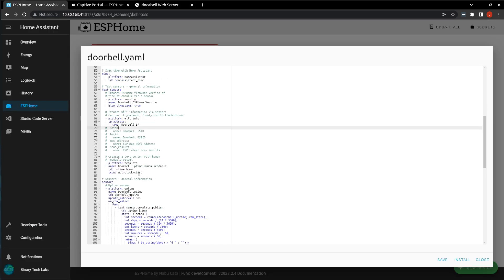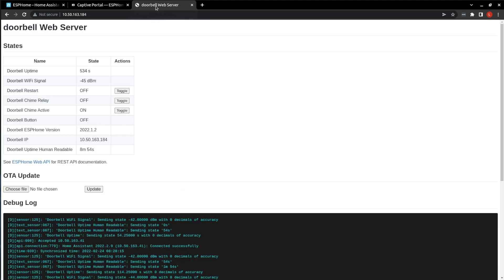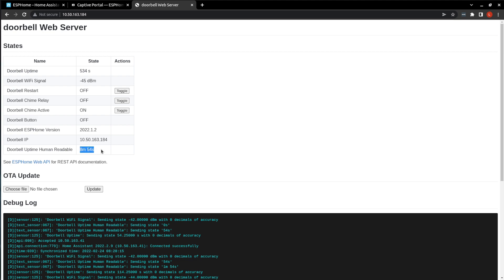The next sensor is a template sensor, and it's just for the doorbell uptime. And then we perform a lambda function on that uptime sensor just to make it human-readable. As without that lambda function, your uptime will just report in seconds. But with the lambda function, you get something that is a little bit more friendly.